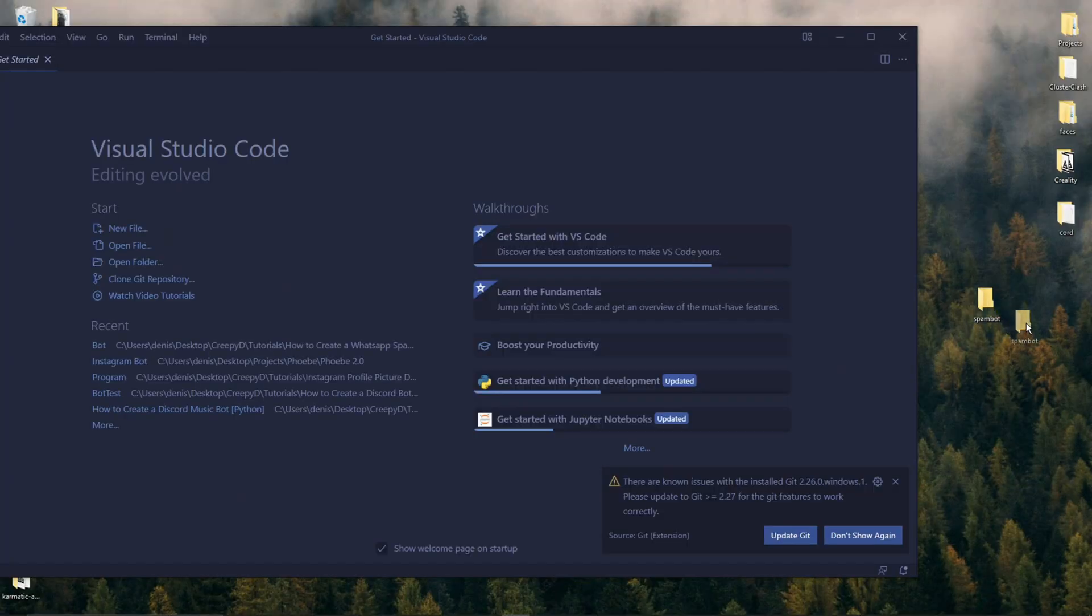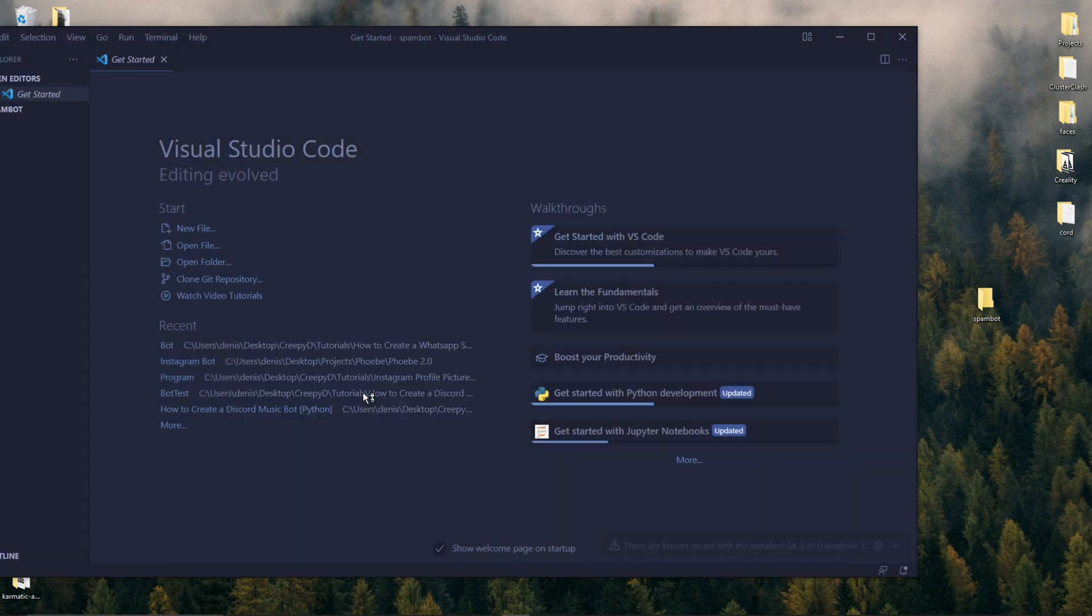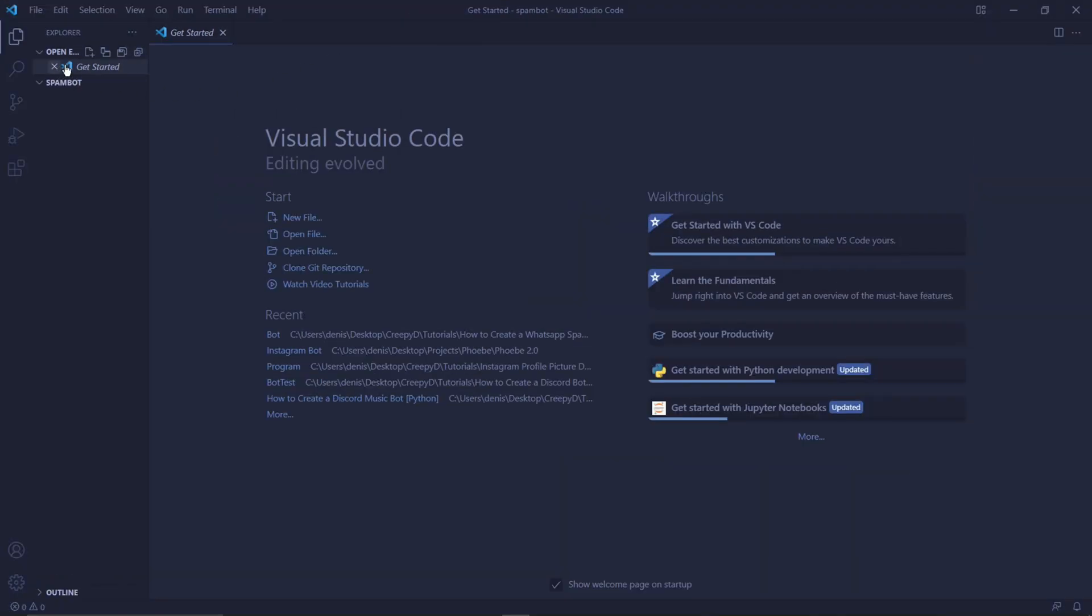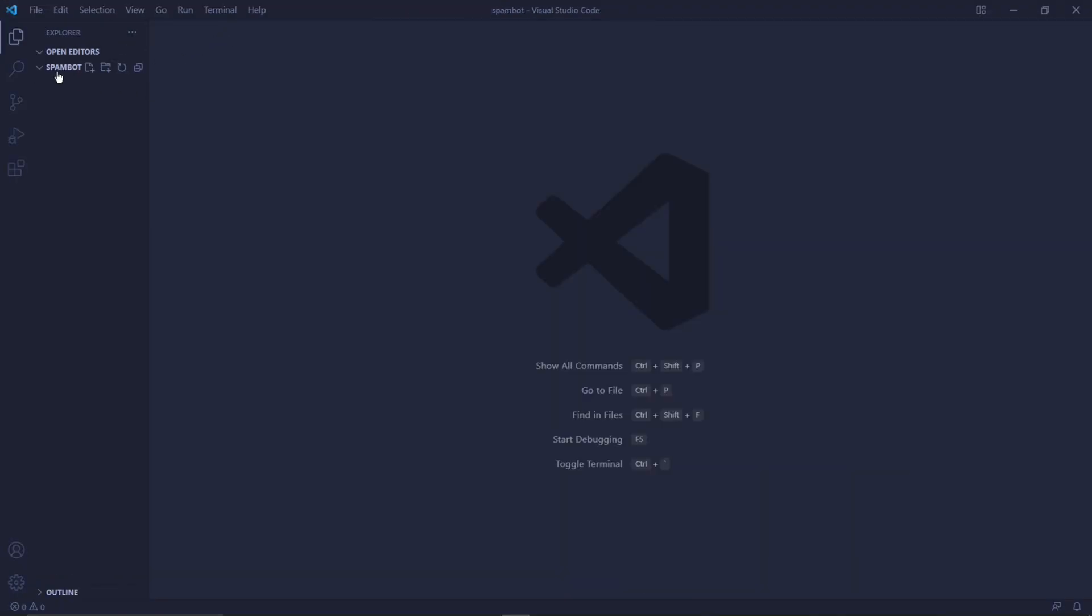And in the Windows search bar, I'll type Visual Studio Code and open it. I'll then drag the Spambot folder into Visual Studio Code. And then here to the left, I'll create a new file. I'll call it Spambot.py. Make sure to add this .py at the end. Otherwise, your computer won't recognize this as a Python file and your program won't work.